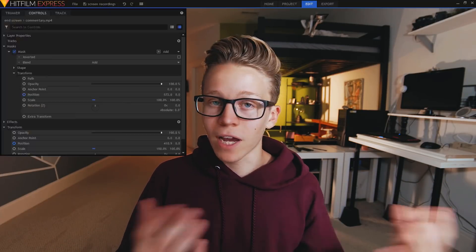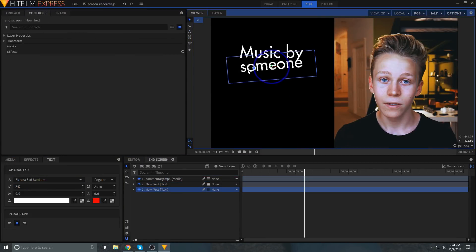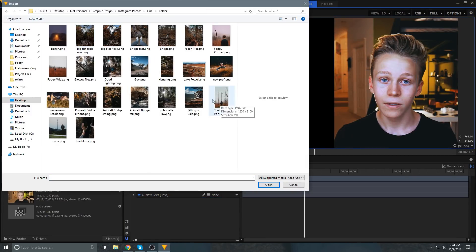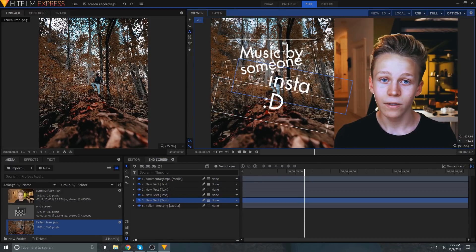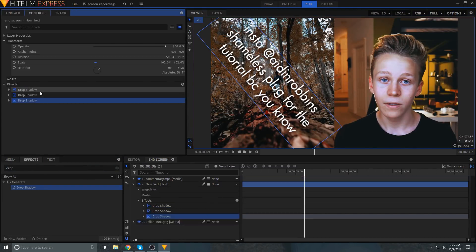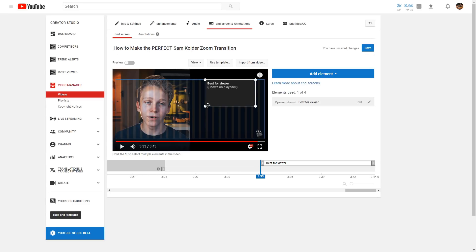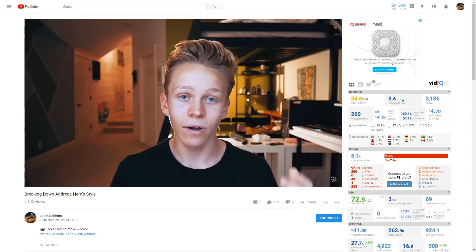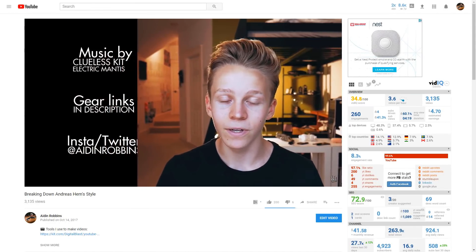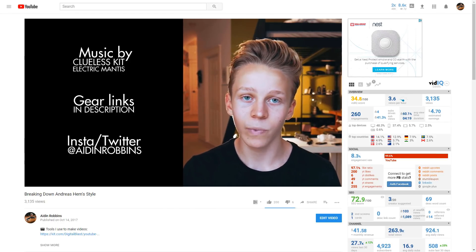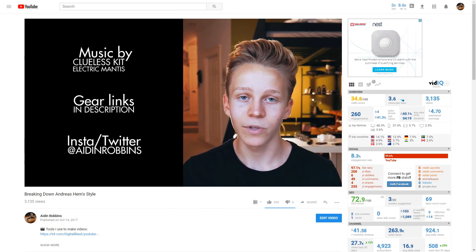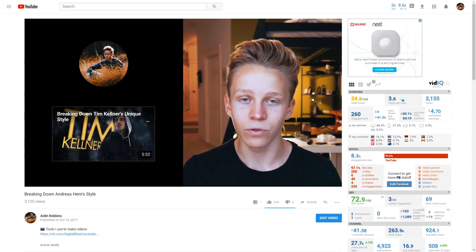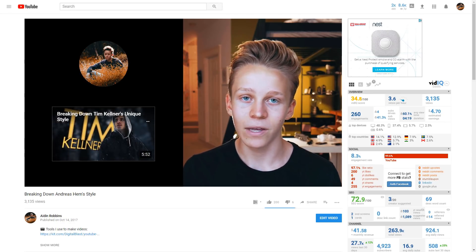And now the only thing left to do is add whatever you want behind your layer. This could be text layers for credits, which is what I usually do, or you can promote your Instagram and your Twitter, add a sponsored message, or of course use the in-screen elements built into YouTube. Normally what I do in my videos is have the clip slide out of the way to reveal text that credits the music and plugs a few other social media sites, and then that disappears as the YouTube in-screen elements pop up.